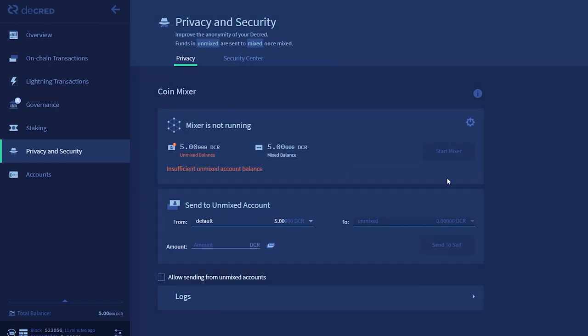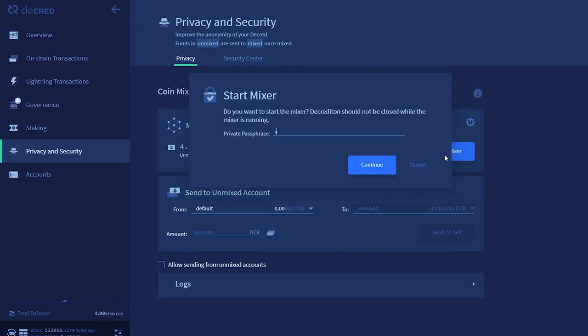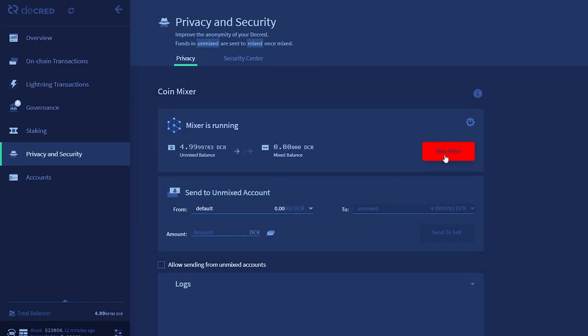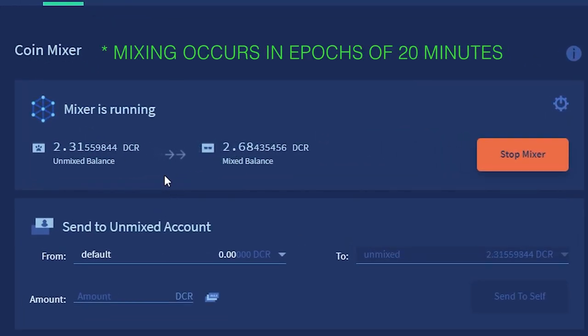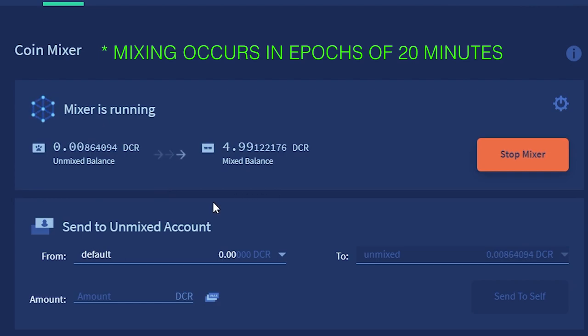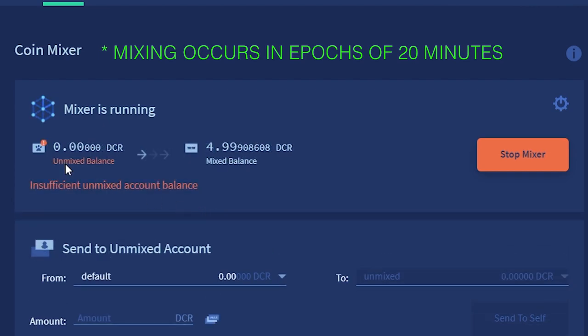Now that our funds are in the Unmixed account, we can start up the mixer. Your Decred will sift through the mixer in increments, arriving in the mixed account freshly anonymized, with all past history scrambled. The mixing occurs in epochs of 20 minutes, so it may take a bit of time for the mix to occur.